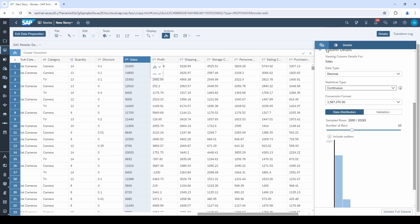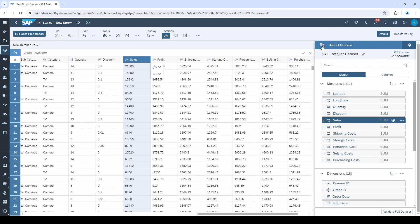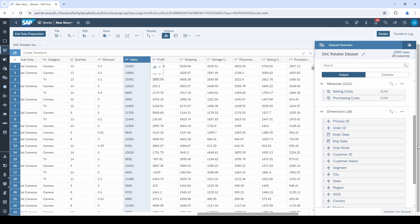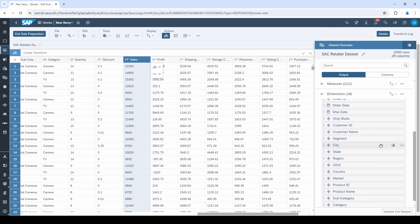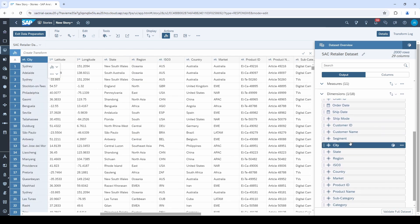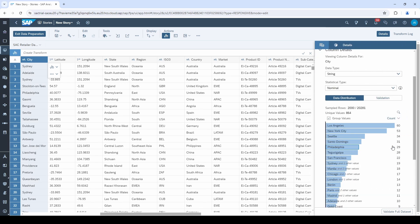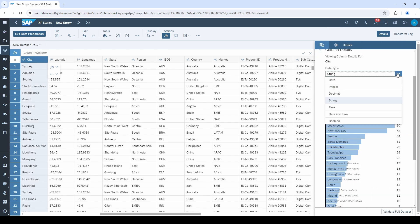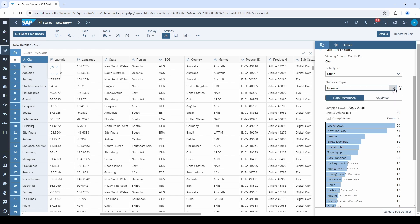Let's go back to the measure and dimension overview and have a look at the options when selecting a dimension like city. The data types look a little bit different. We have a few more options like date, time, or string. And if we open the statistical types, it looks familiar to the ones from measures. In this dataset, the data types and formats are completely fine.